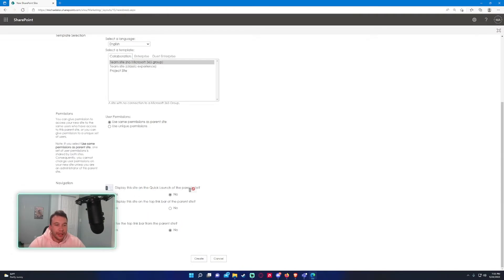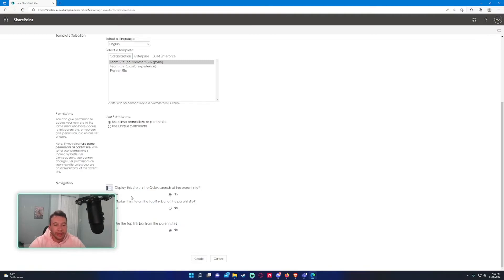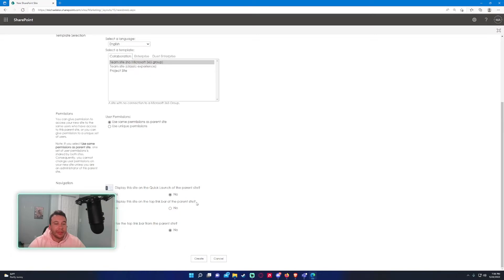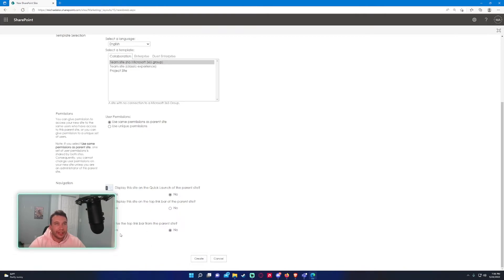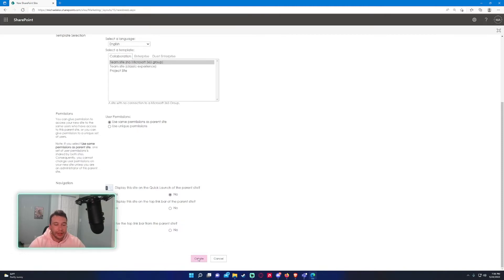For navigation, do you want to display this in the quick launch of the parent site? On the left-hand side, you've got the quick launch navigation bar. If you want to add a hyperlink there, you can choose yes. I'll choose no. You can display it in the top link bar at the top of the parent site. I feel like this looks better, so I'll actually leave it. For navigation inheritance, choose top link bar from the parent site if you want to have the top link bar from the parent site on the subsite. You can choose this option. I'll choose it and we'll see how it looks. I'll go ahead and press create.